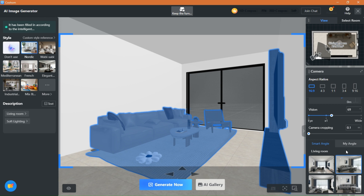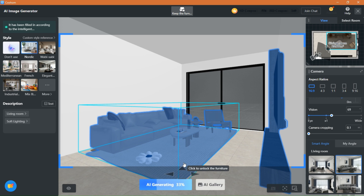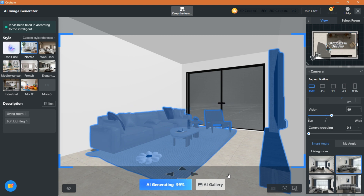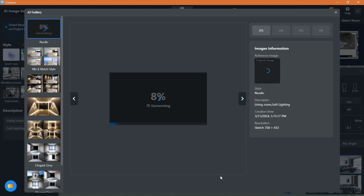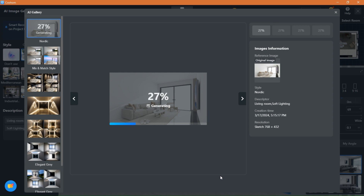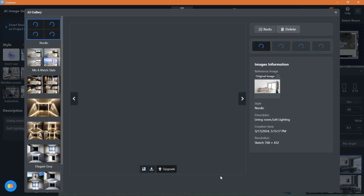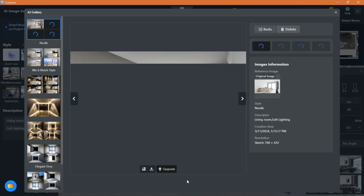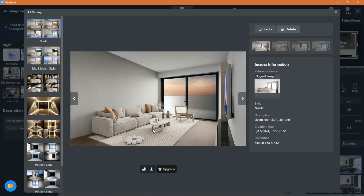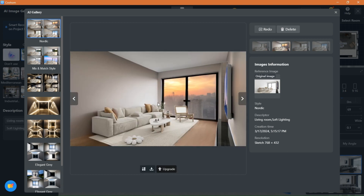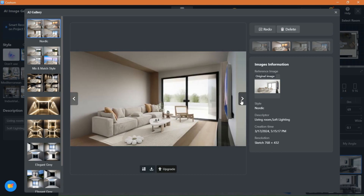Now let's see what the image looks like. As you can see, the image is simple but very realistic. You get four different styles every time you generate. The AI added different environments and created different lighting and wall designs.